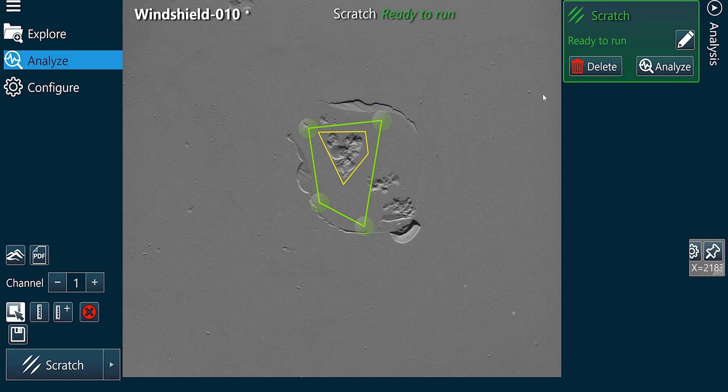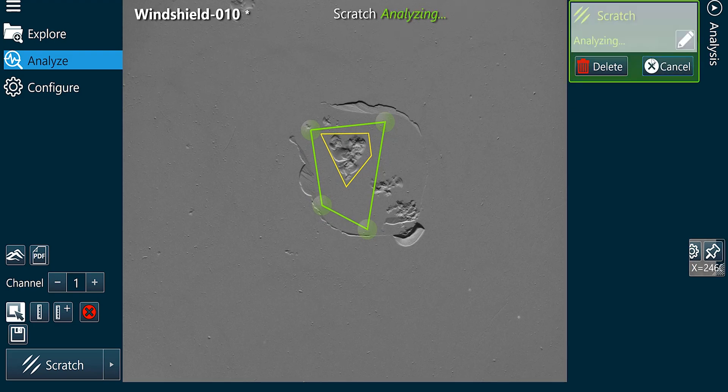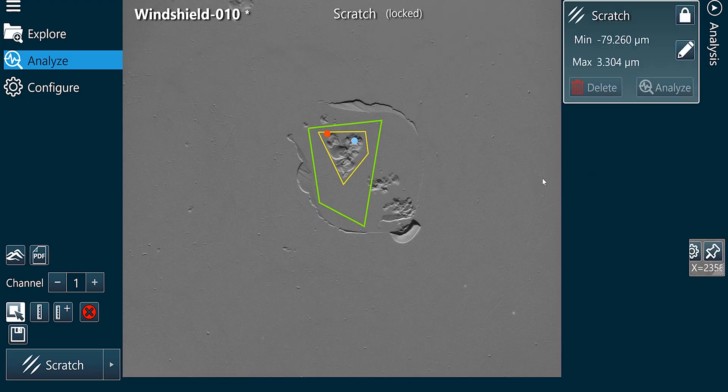The analysis output will be the minimum point within the scratch, represented by the blue dot, and the maximum point, represented by the red dot.